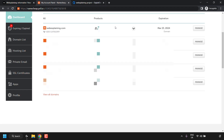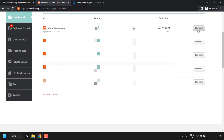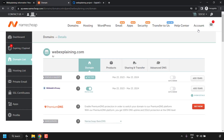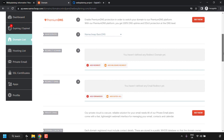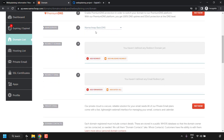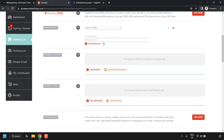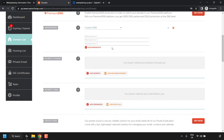Once you've signed into your Namecheap account, find your domain name from the domain list on the left-hand side. For this video I'm using webexplaining.com. Click on Manage to the right, then scroll down until you see Name Servers. The current name servers are Namecheap Basic DNS — change this by clicking the arrow next to it, then selecting Custom DNS. Here we'll be adding Digital Ocean's three name servers, so click Add Name Server to allow three entries.